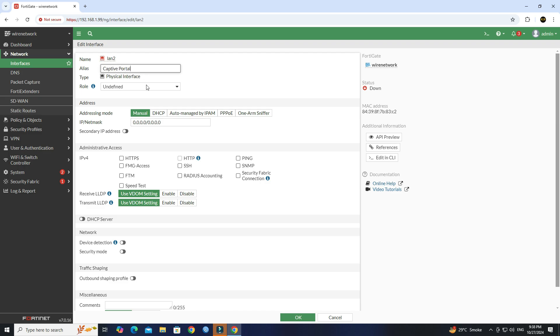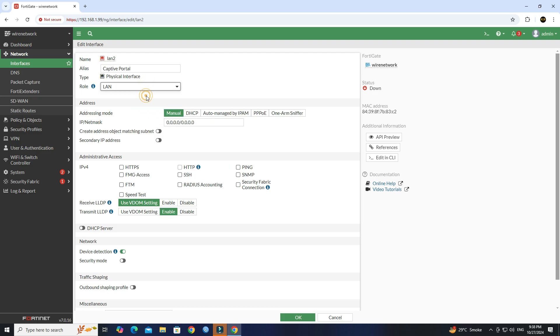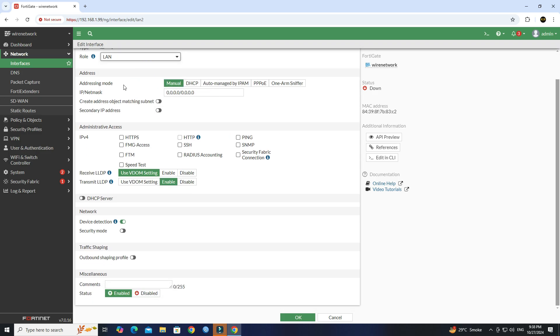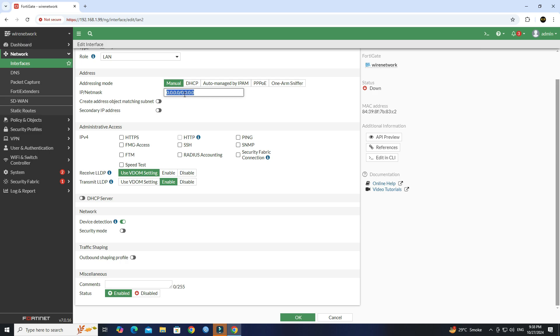Set the interface role to LAN. Next, set the addressing mode to manual, enable, then assign an IP address. Enable HTTPS and ping.